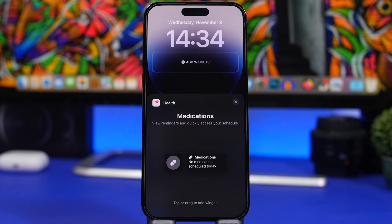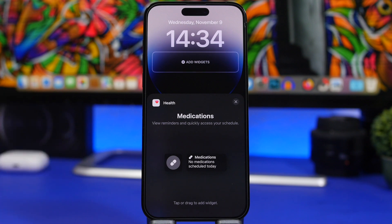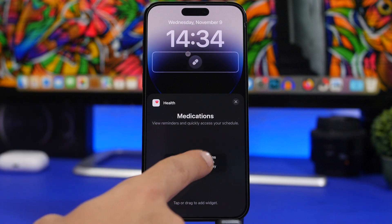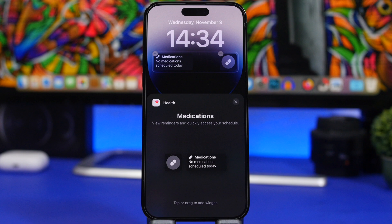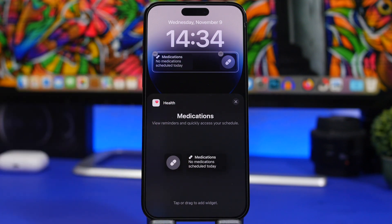A nice change on the lock screen: iOS 16.2 has added new widgets for medications. Go to add a widget, then under Health, and you'll find Medications. There's a smaller and a bigger version, and they'll show your medication schedule — specifically your next medication to take — right on your lock screen.